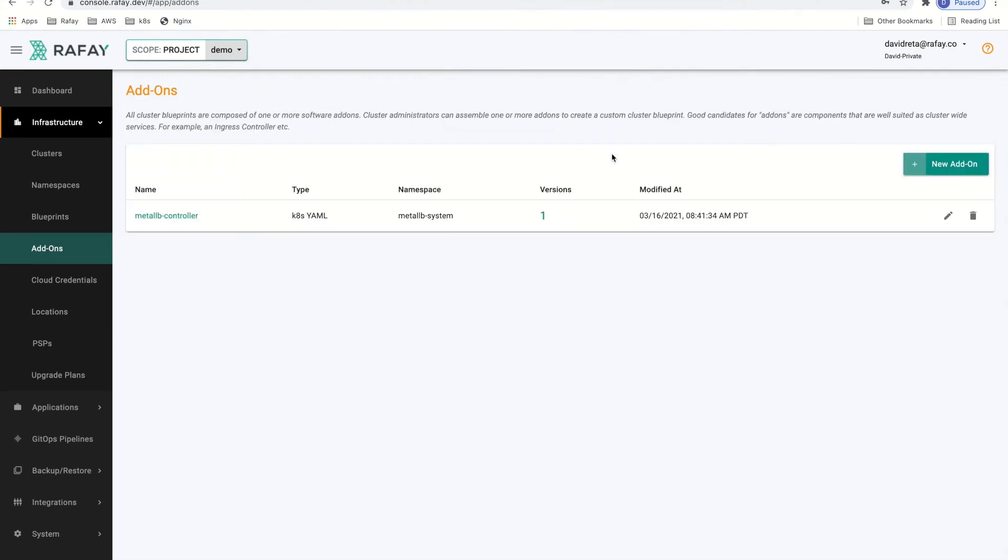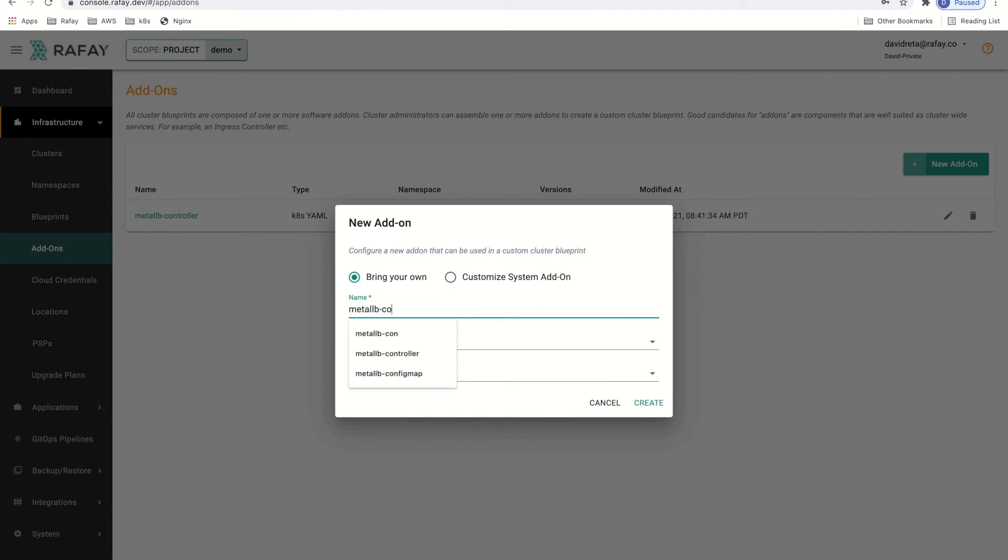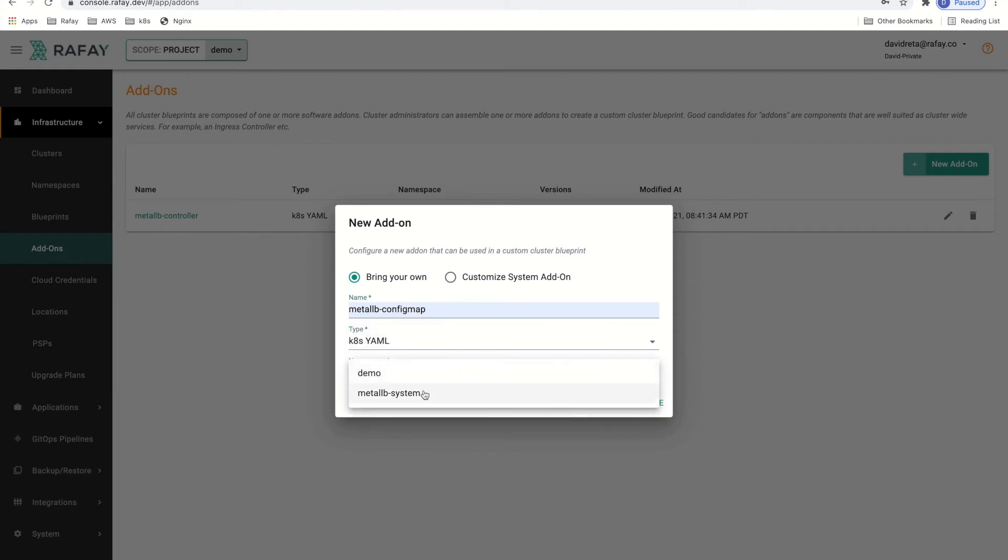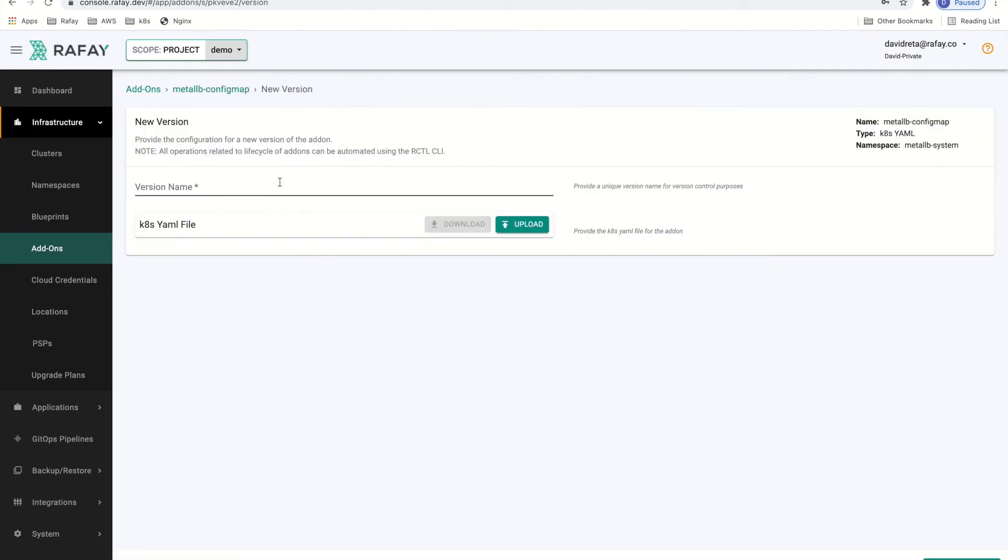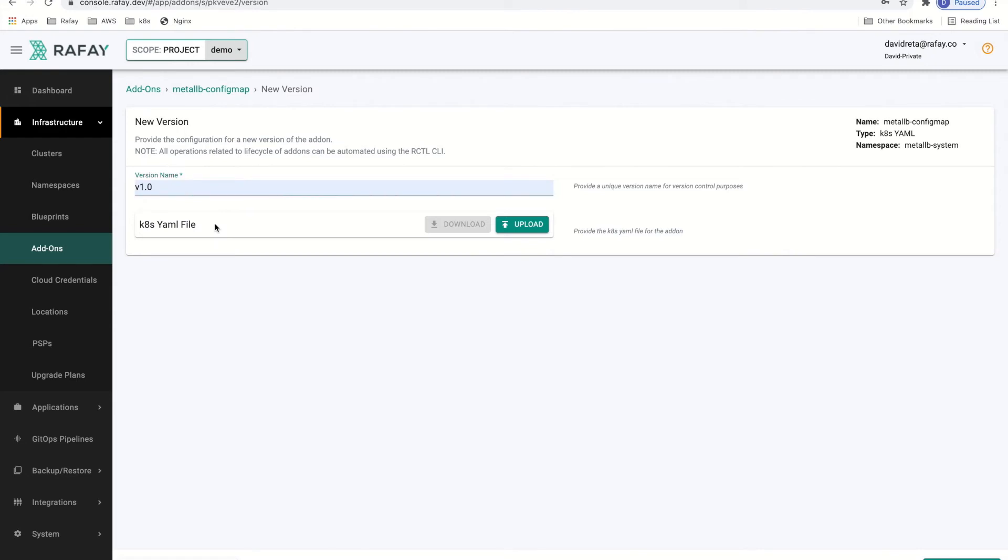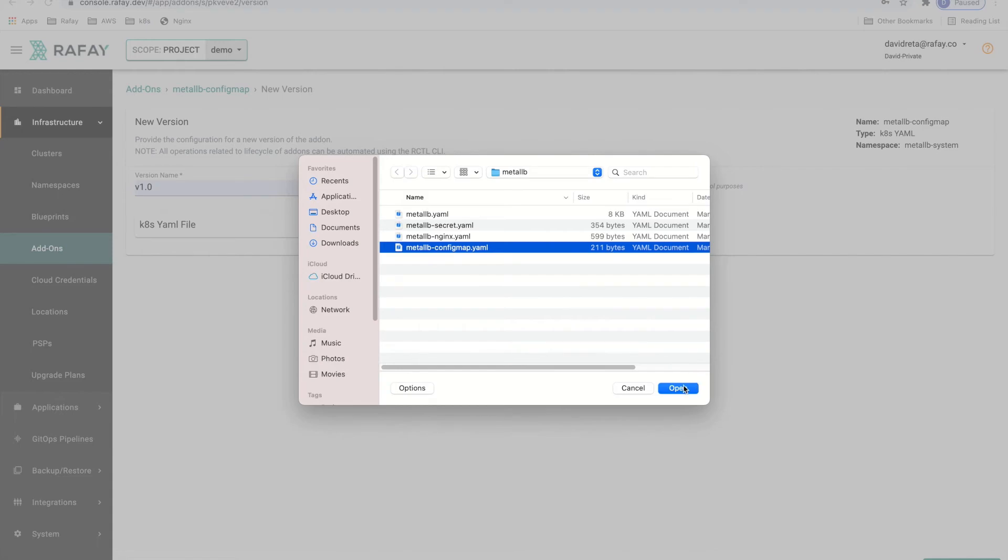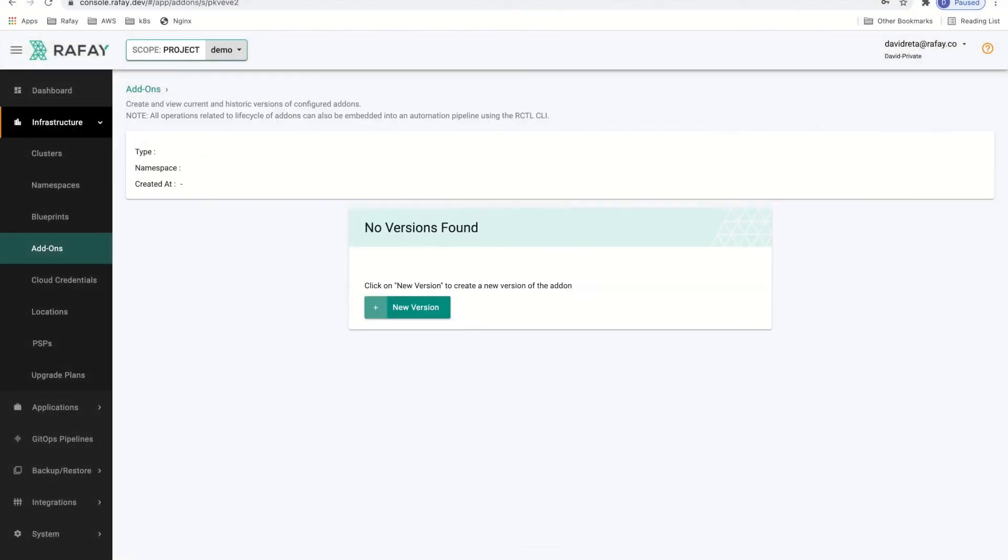The second add-on that will make up our Metal LB blueprint will be the ConfigMap. We will create a new add-on called Metal LB-ConfigMap which will be also of type YAML. We will associate that to the Metal LB system namespace as well. We will set the version to 1.0 and upload the appropriate YAML manifest that we have previously created. The YAML manifest consists of a ConfigMap that identifies the namespace of the resource and the configuration of the controller and how it should operate in our deployment.